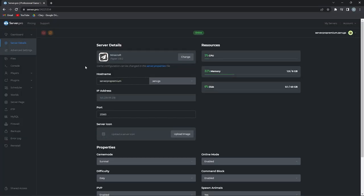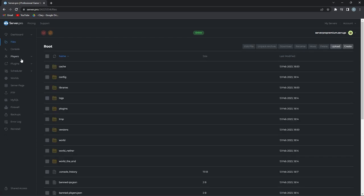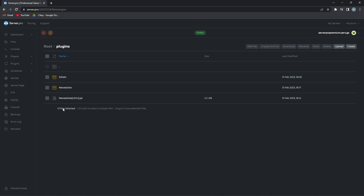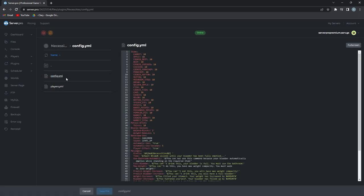There are some optional configurations you can make with the Necessities plugin. To head into the config file, make sure to open the files section of your server. Head into the plugins folder and then into the Necessities folder. The config text file is what you want to click on.